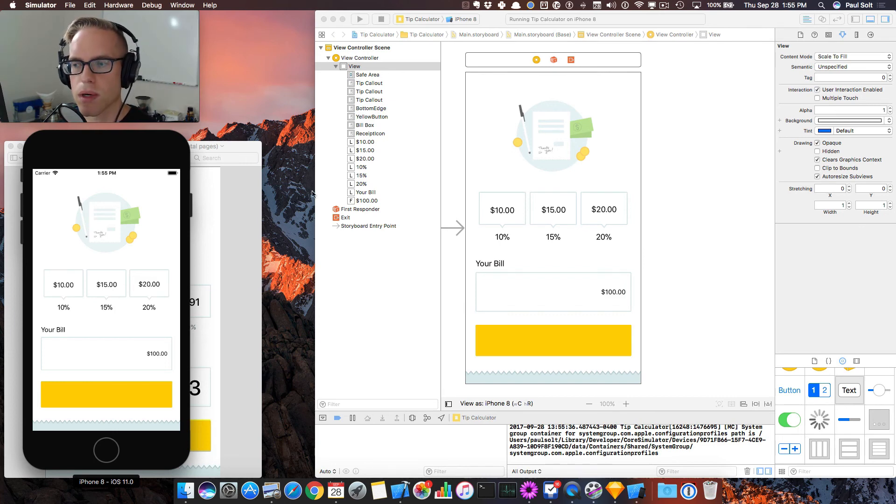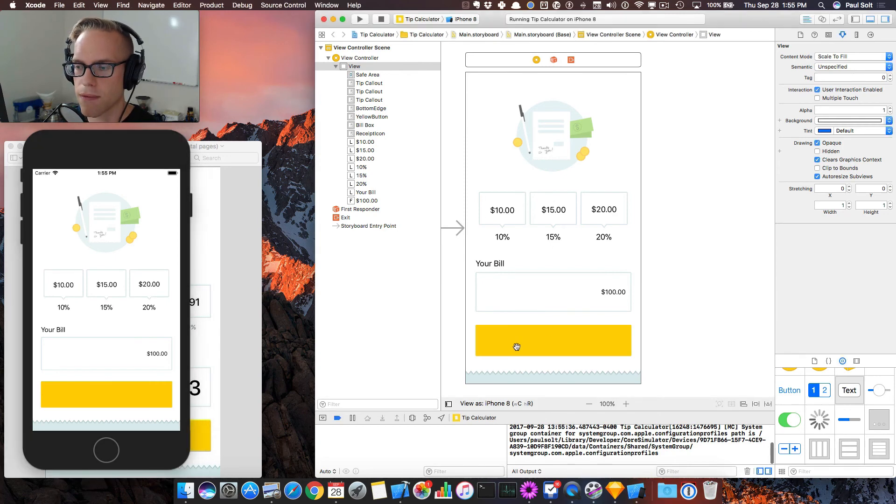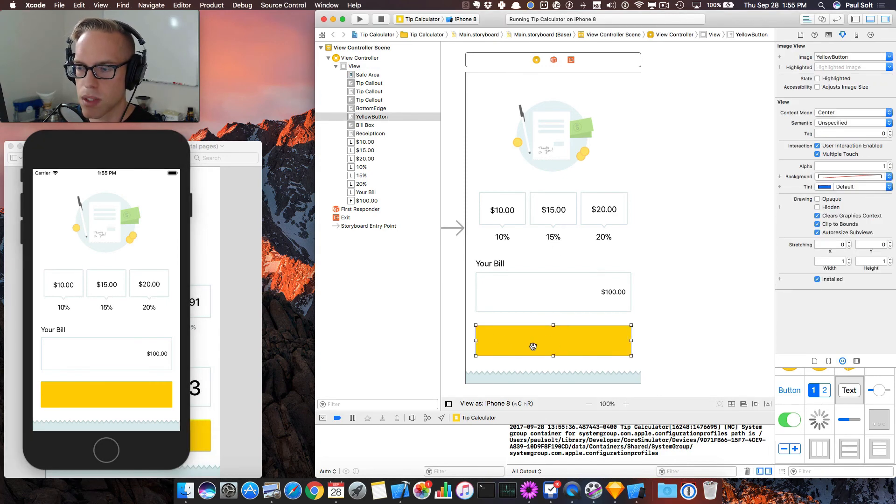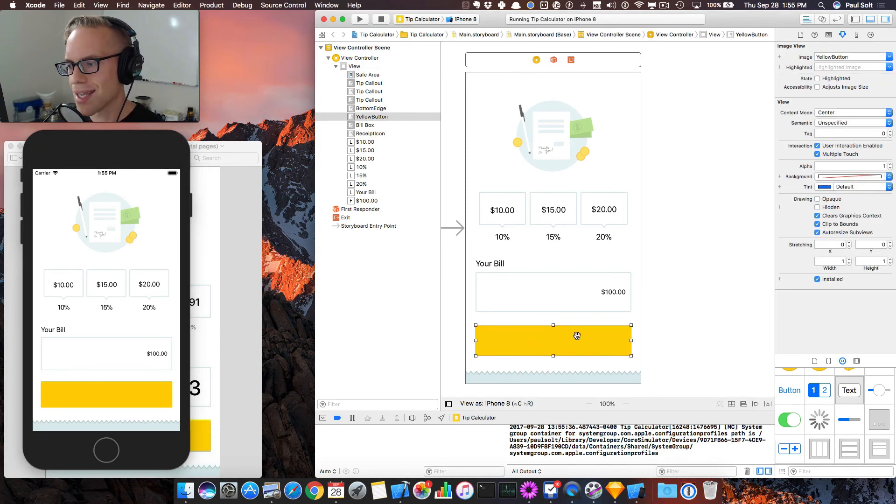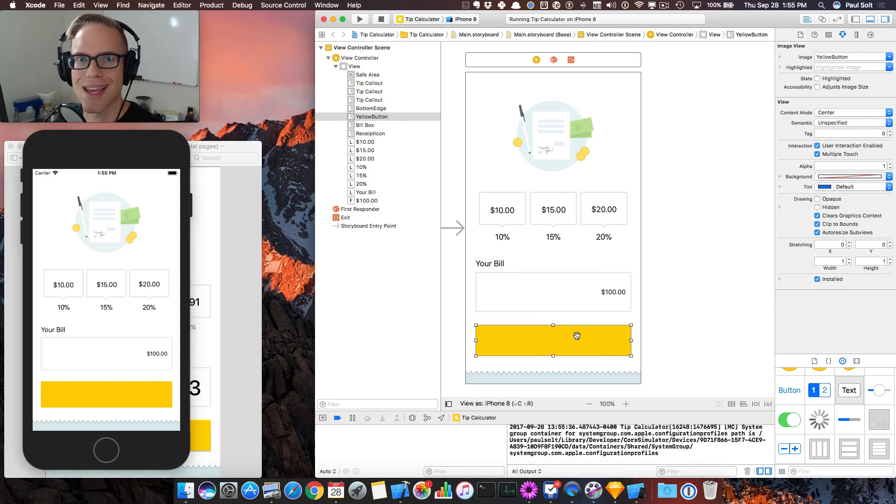In the next video, I'm gonna go over customizing the fonts. And then after that, we will get into actually fixing this to be a button. So right now, it's just an image. It's not interactive. We need to fix that. So let's get started with the fonts in the next video.